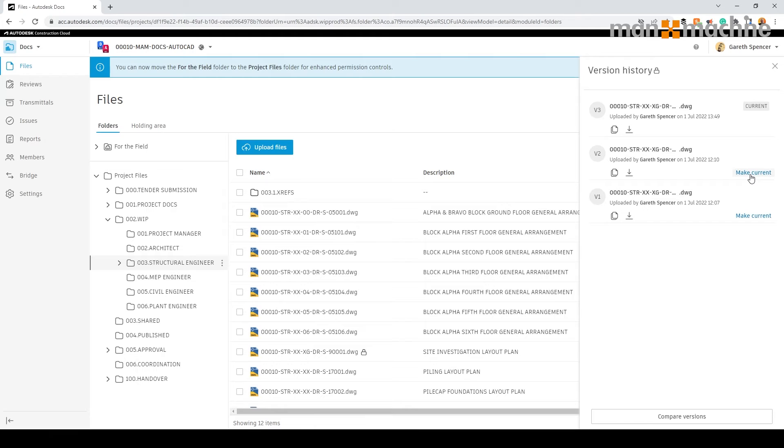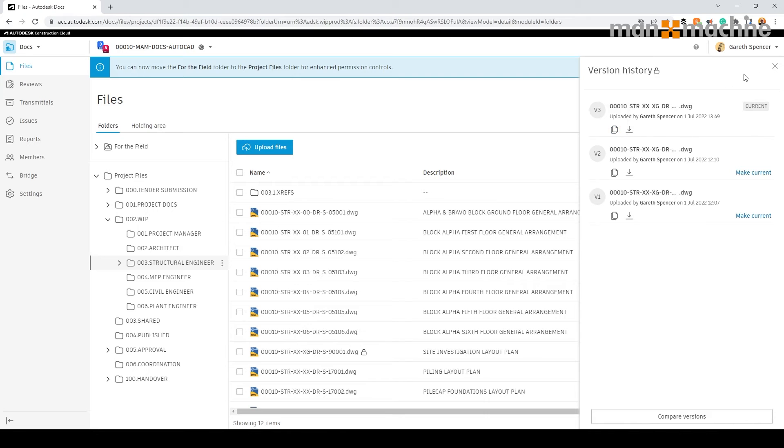We can always make the previous version current. We can also download the source file or create copies of the file.